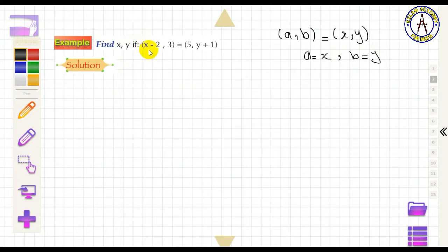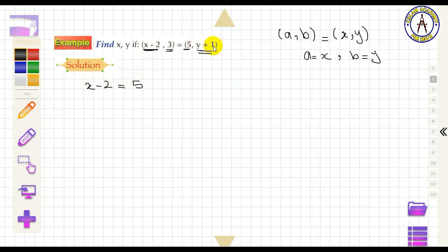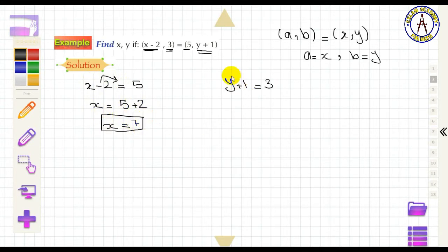For example, if the ordered pair (x − 2, 3) equals (5, y + 1), then the first projections are equal and the second projections are equal. So x − 2 = 5, giving x = 7, and y + 1 = 3, giving y = 2.